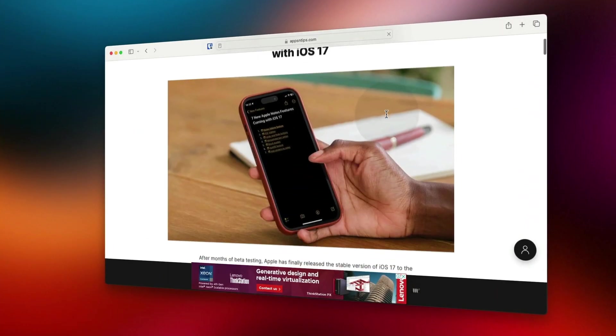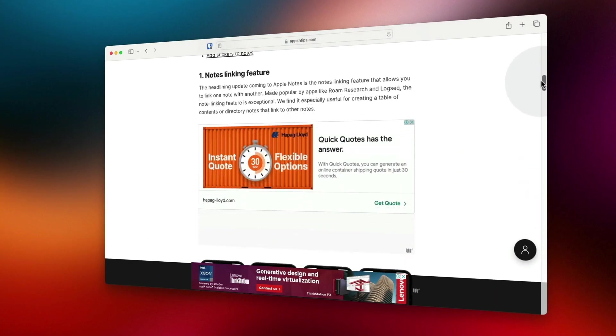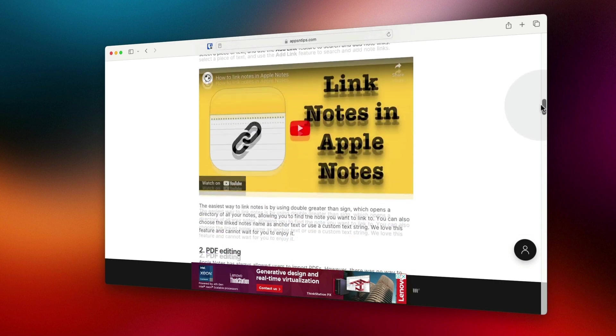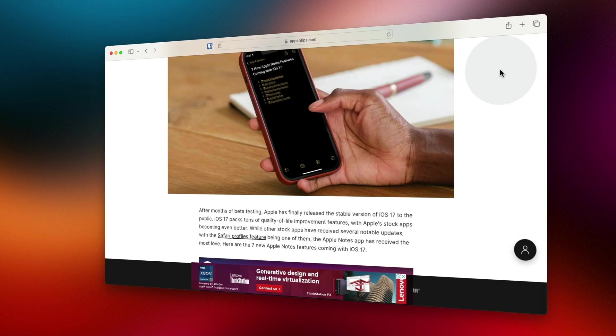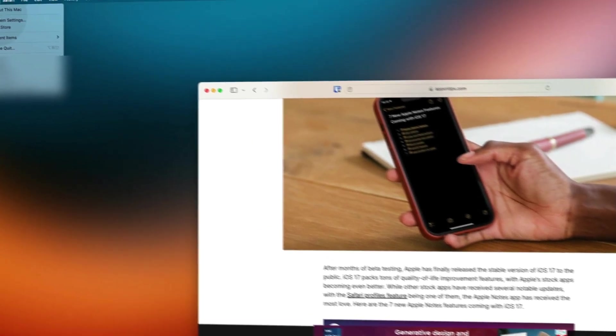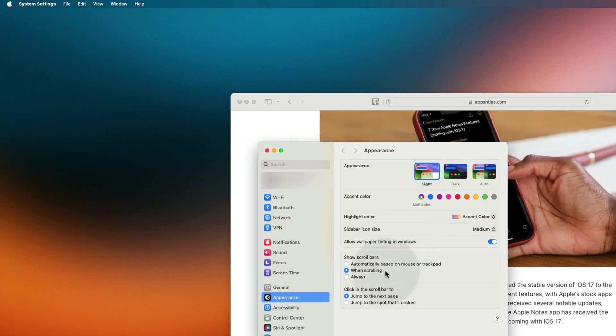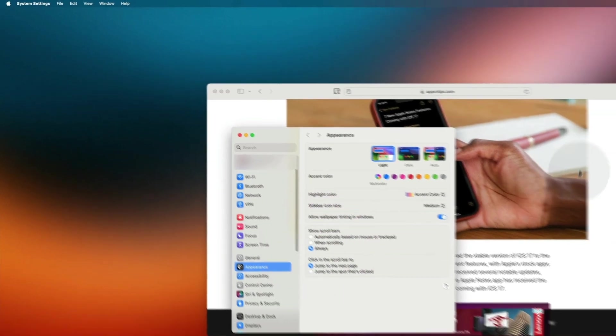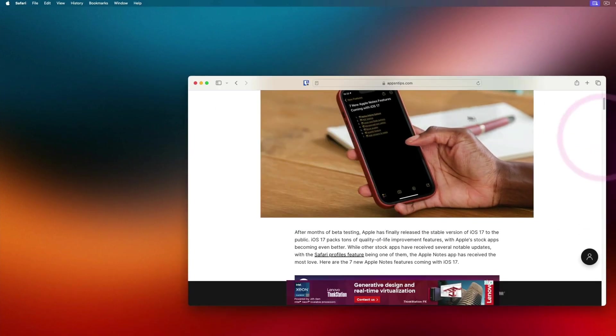macOS only shows scroll bar when you start scrolling. You can still click and drag on the scroll bar, but it goes away as soon as you stop scrolling. If you want the Windows experience and want the scroll bar to be always visible, use the Apple menu to open System Settings and in Appearance settings, select Always for Show Scroll Bars.